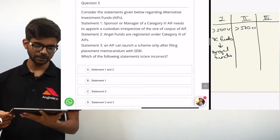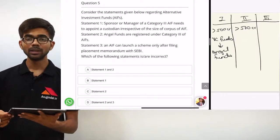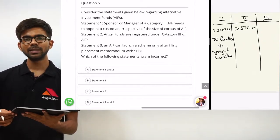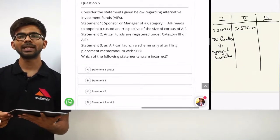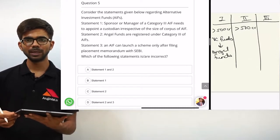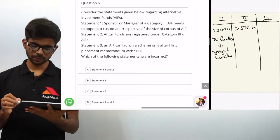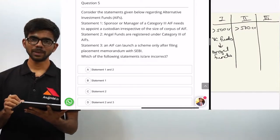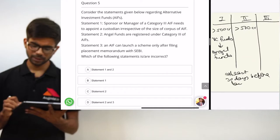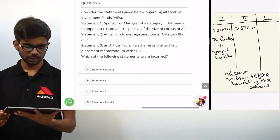Statement 2 is incorrect. Statement 3: an AIF can launch a scheme only after filing a placement memorandum with SEBI. This statement is right. Before launching any scheme, the fund needs to file a placement memorandum, which is like a prospectus — it contains information regarding the scheme, tenure, manager, sponsor, and other related details. As per the regulations, the AIF needs to file the placement memorandum with SEBI at least 30 days before launching the scheme.